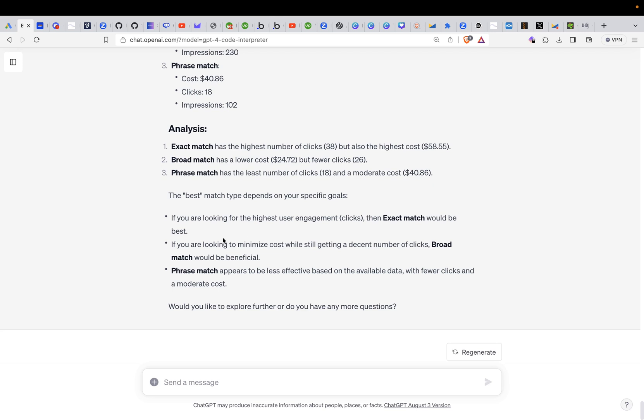The best match type depends on your specific goals. If you're looking for the highest engagement, it's exact match. If you're looking for minimizing cost, it would be the broad match, and phrase match appears to be the least effective. Would you like to explore further, or do you have any more questions?